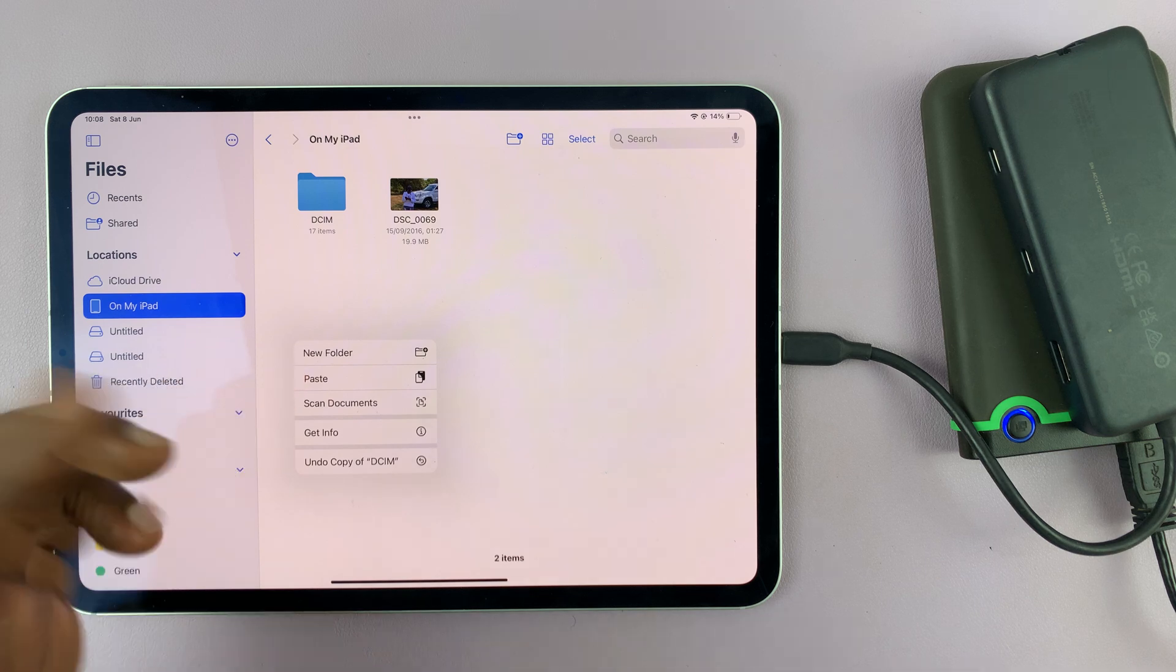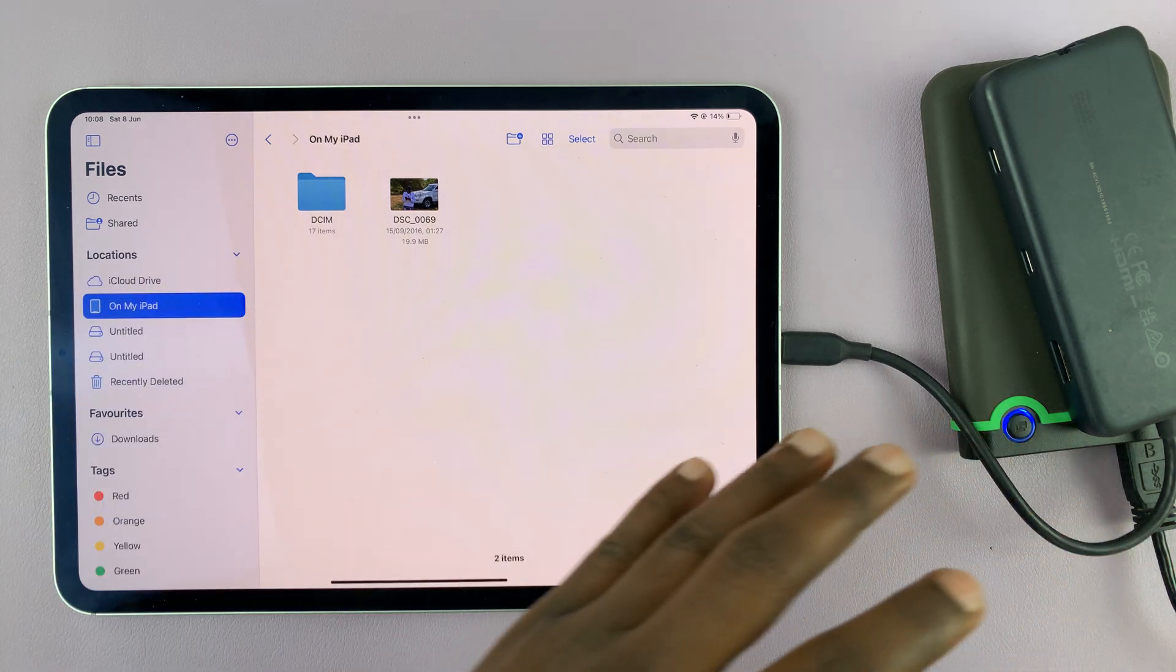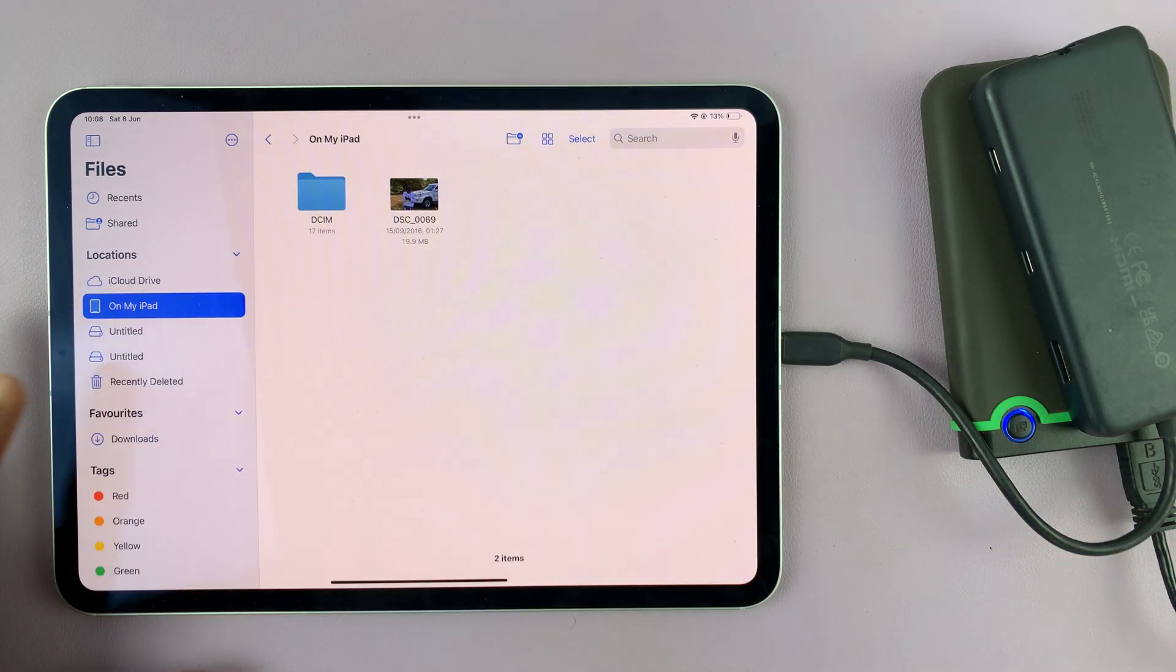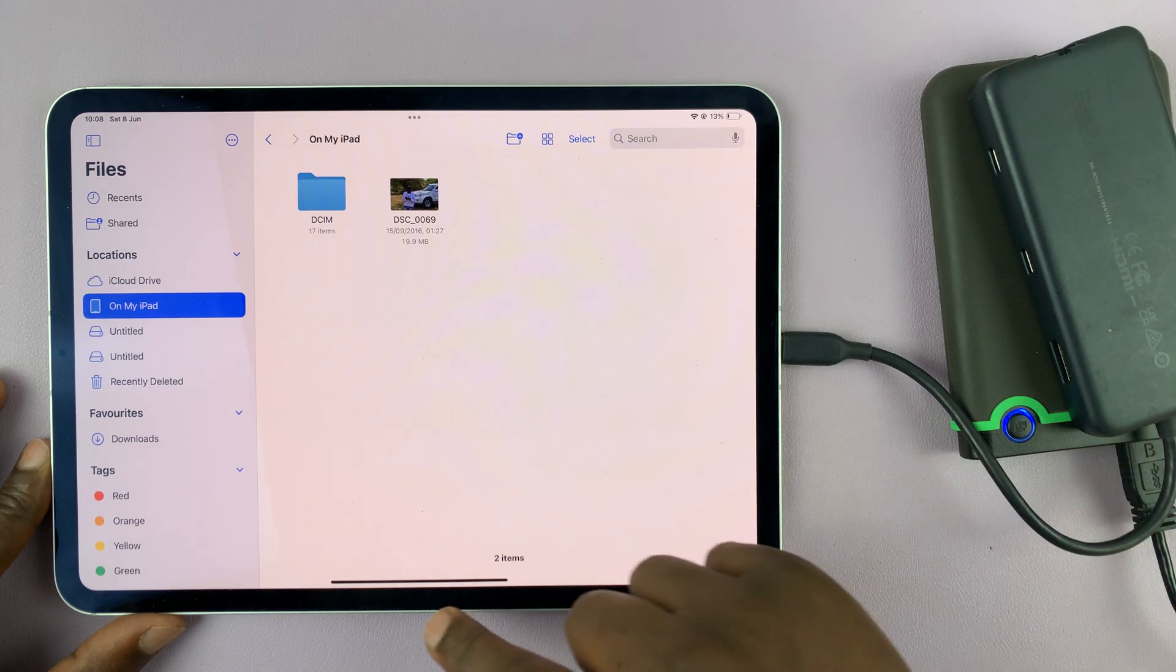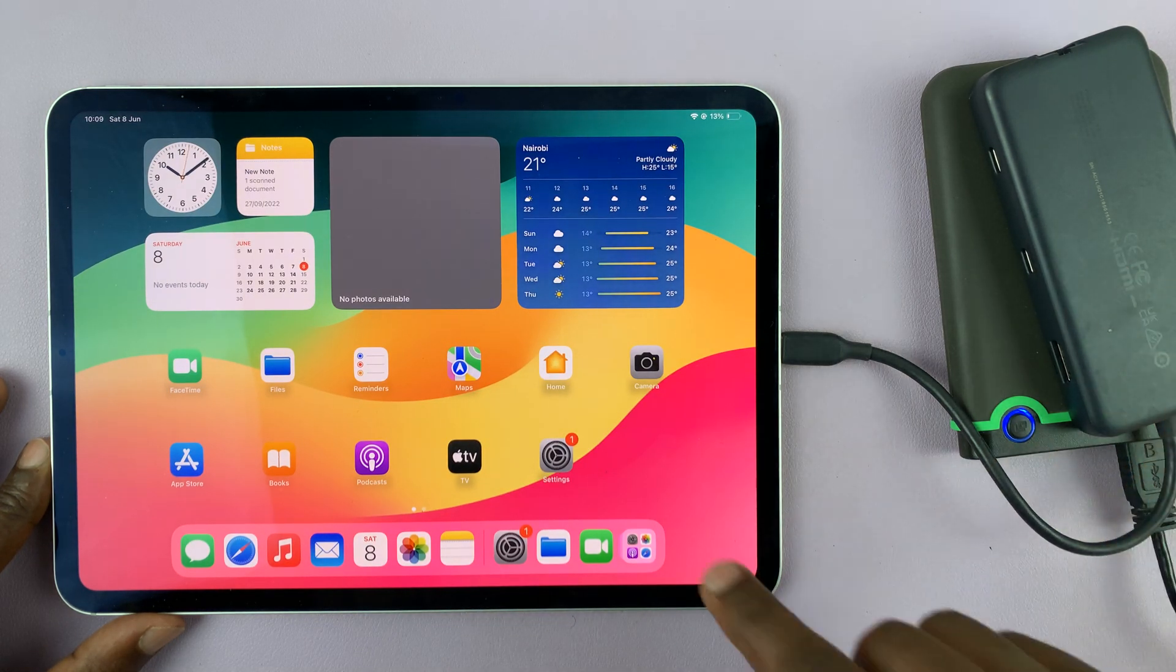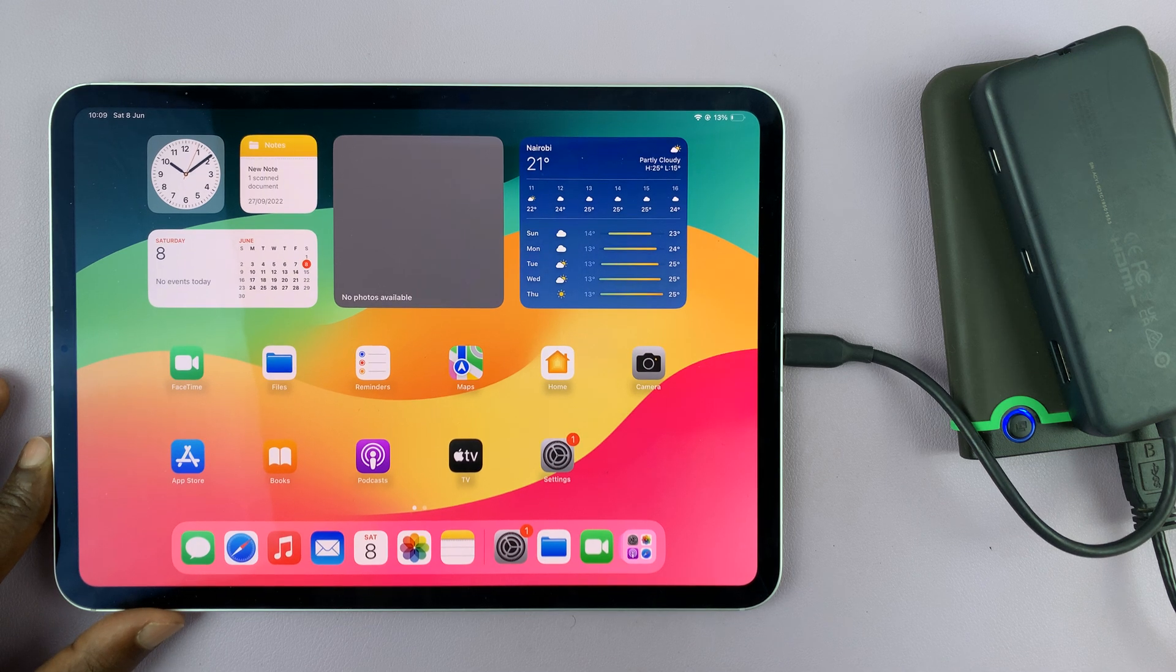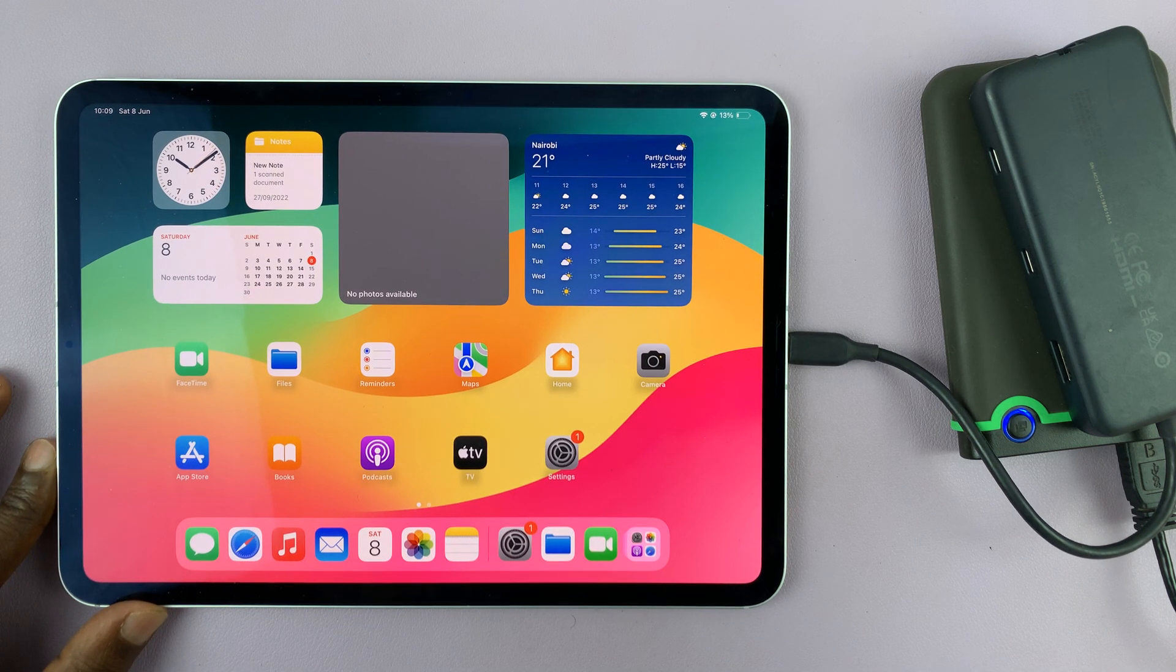Then I can tap on paste to transfer that file or folder into the iPad. So that's basically how to connect an external hard drive to your iPad Pro. Thanks for watching, comments and questions down below, and good luck.